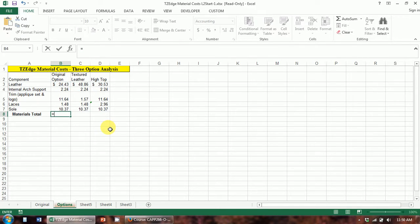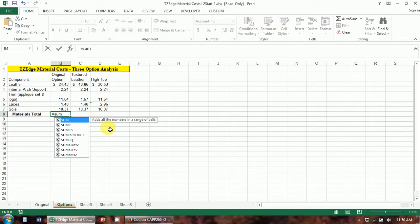The function that does addition is the SUM function. I want to talk about functions for a minute. Functions are predefined formulas that are stored in Excel — it's a calculation that Excel, if you tell it this is the function you want, Excel knows exactly what calculation to perform and it'll just do it for you. Functions make doing mathematical calculations a whole lot easier because the rules are already programmed into Excel.